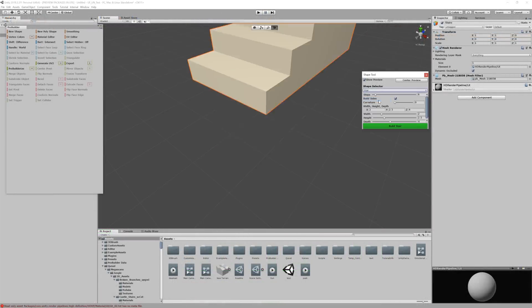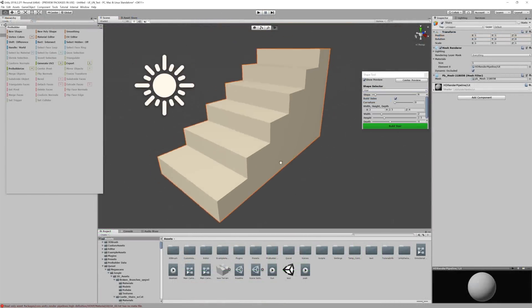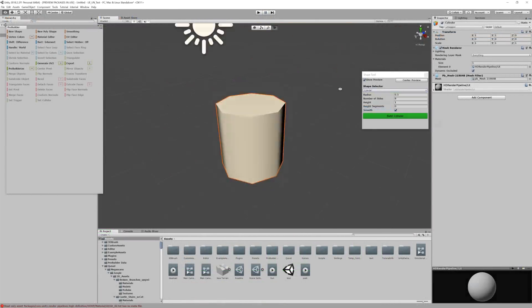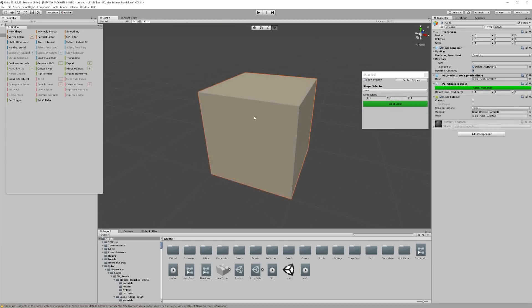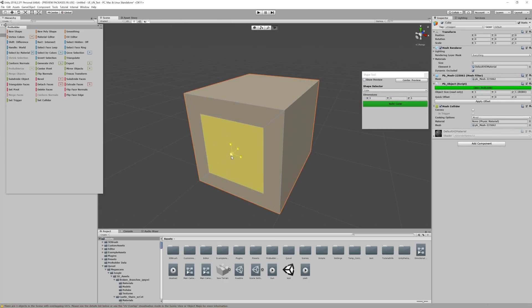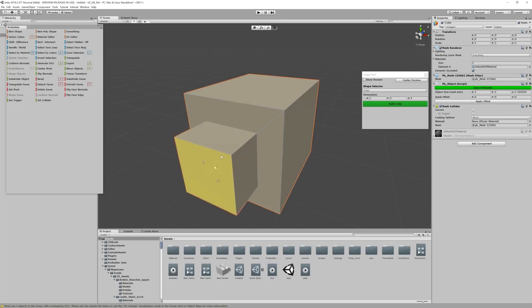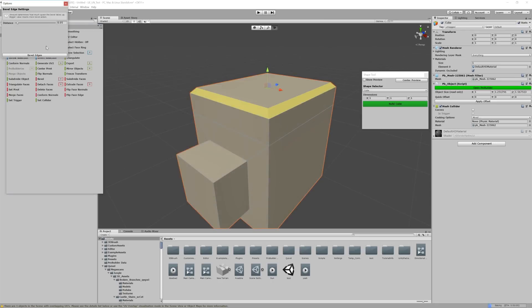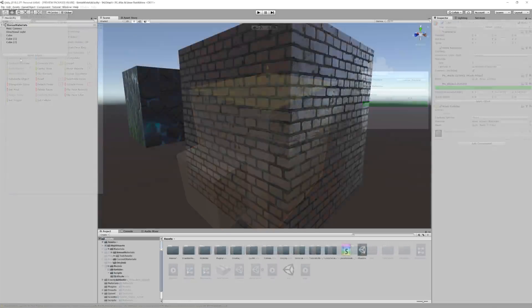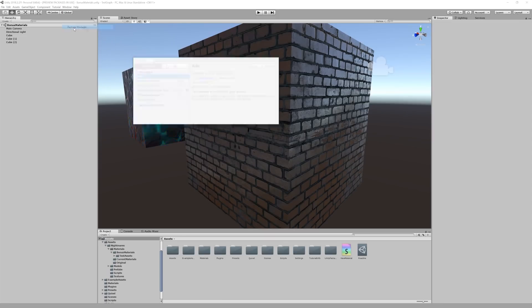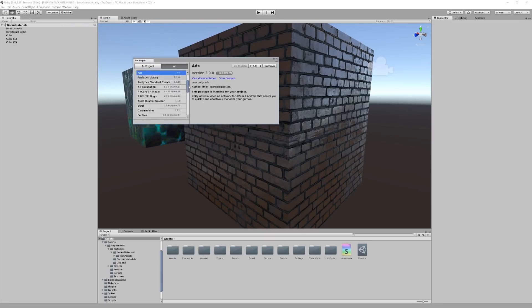Though Unity doesn't have a traditional BSP system in place, you can use ProBuilder to create blockouts for your level. It too feels more like a 3D modeling package than a world editor, which gives you a lot of flexibility when building out your levels. However, you'll first need to go to the Package Manager and then load ProBuilder to your project.